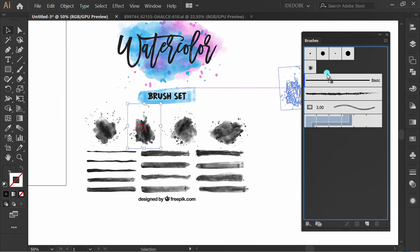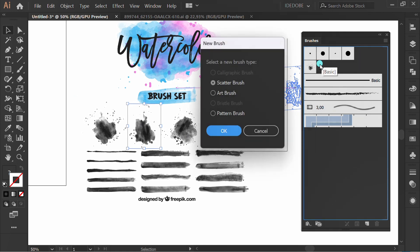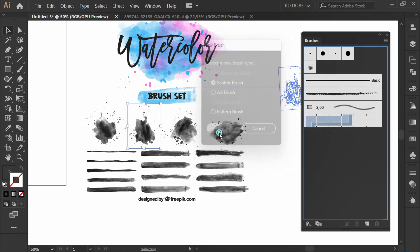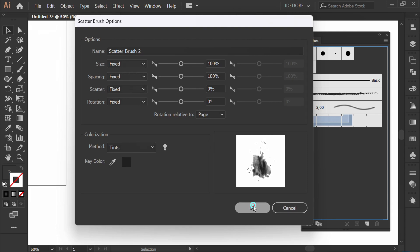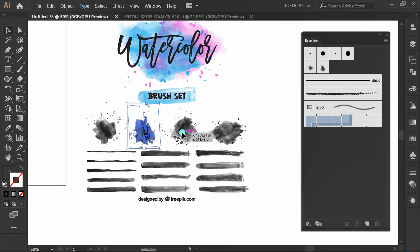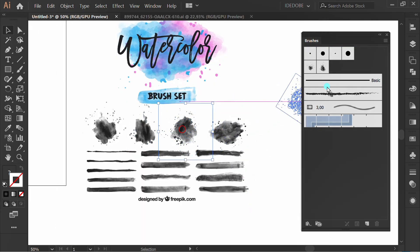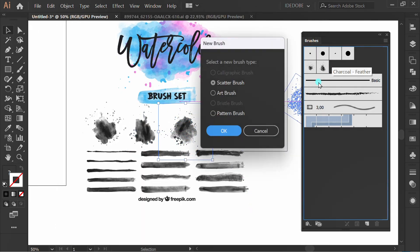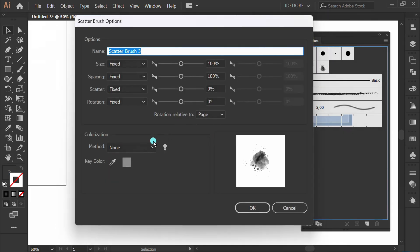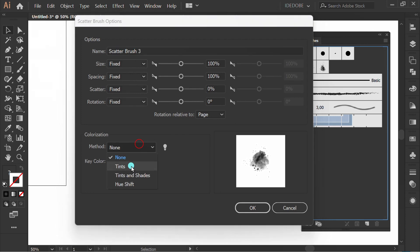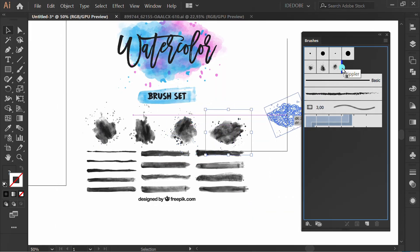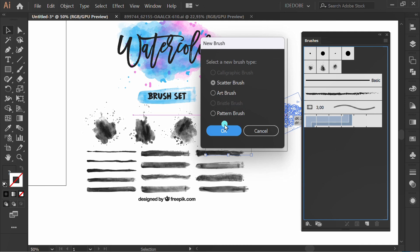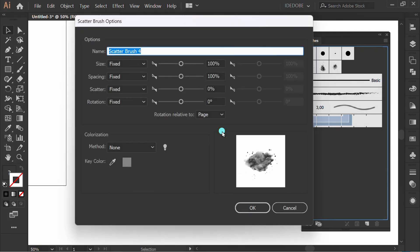Do the same to create another brush. Change this to Tints.